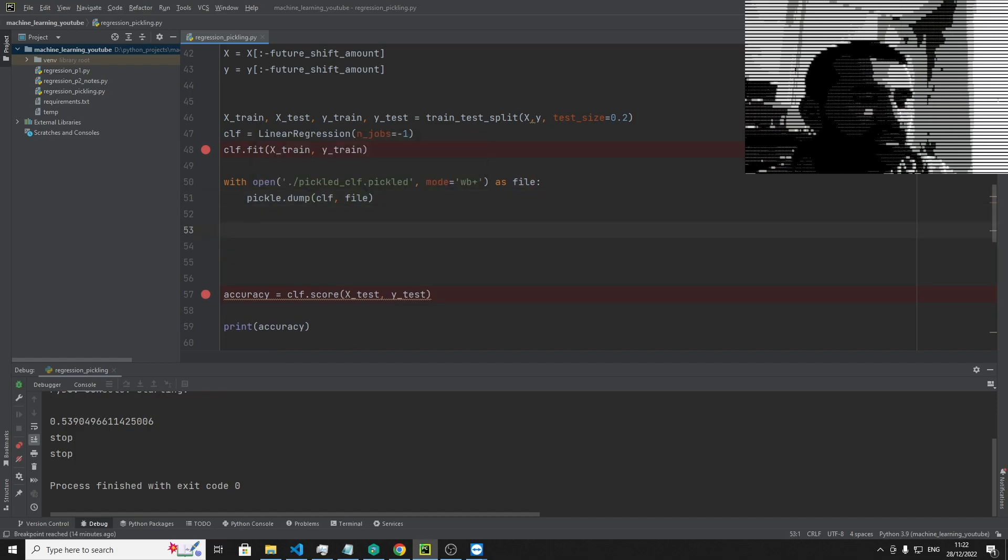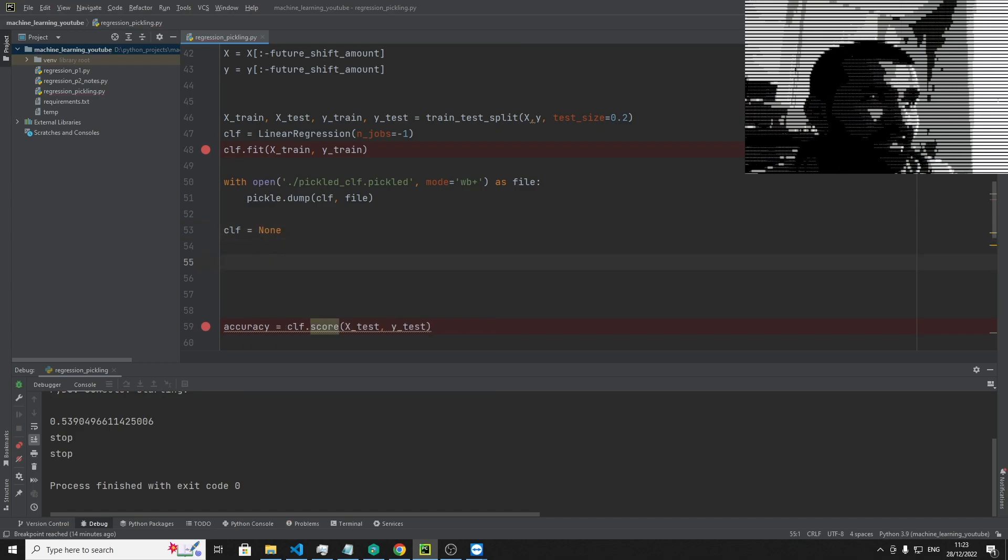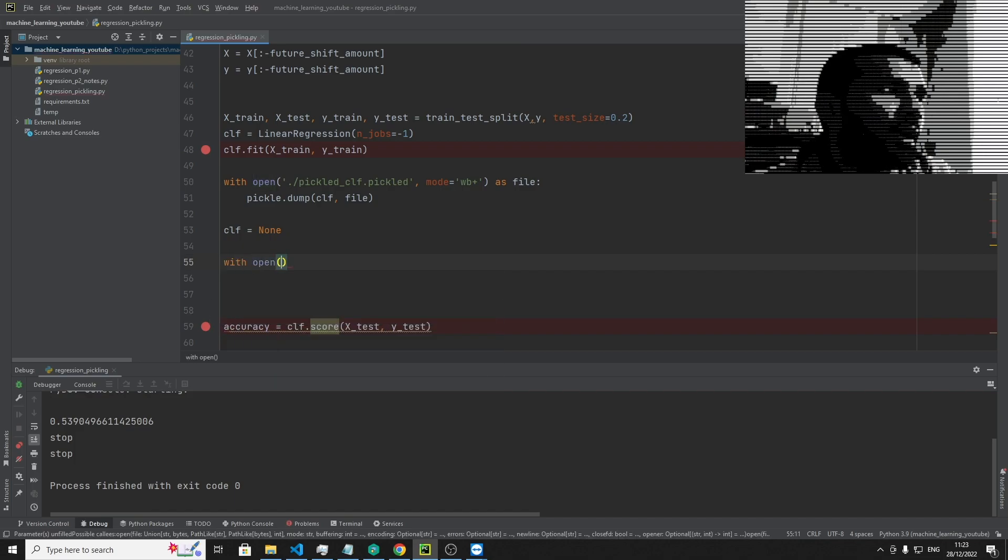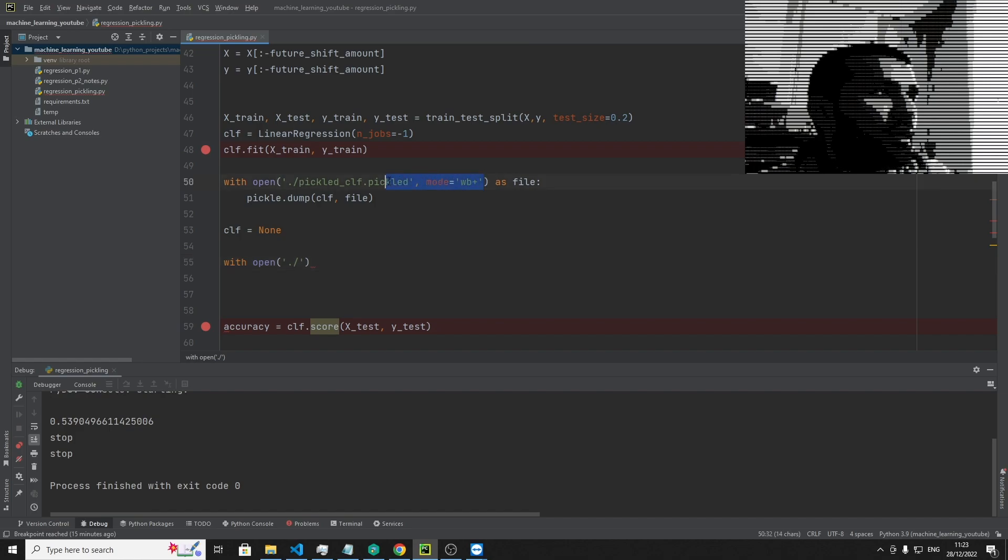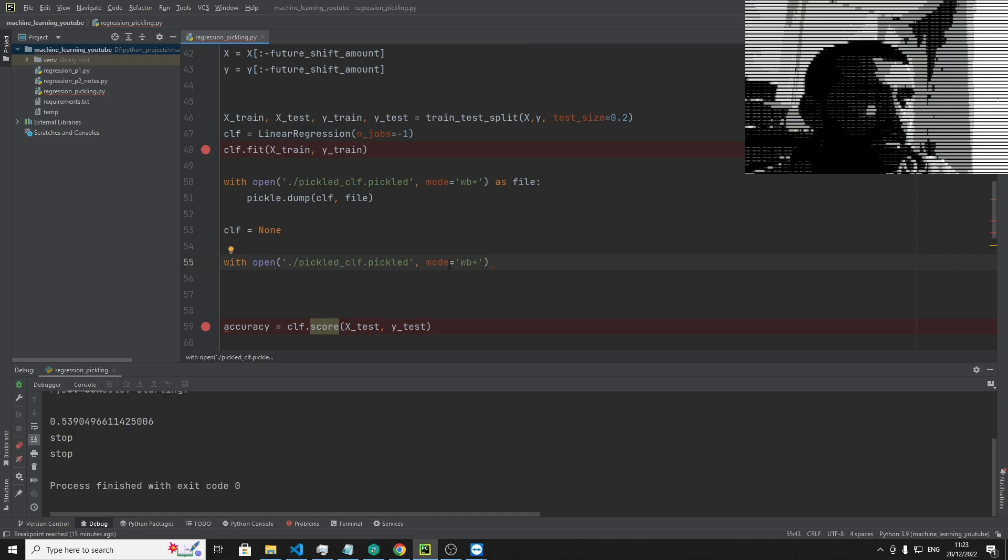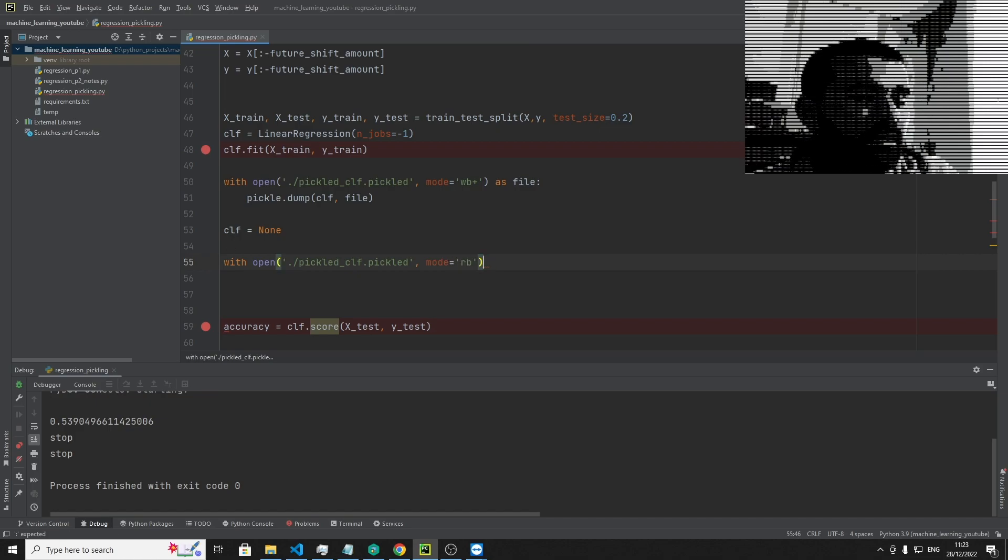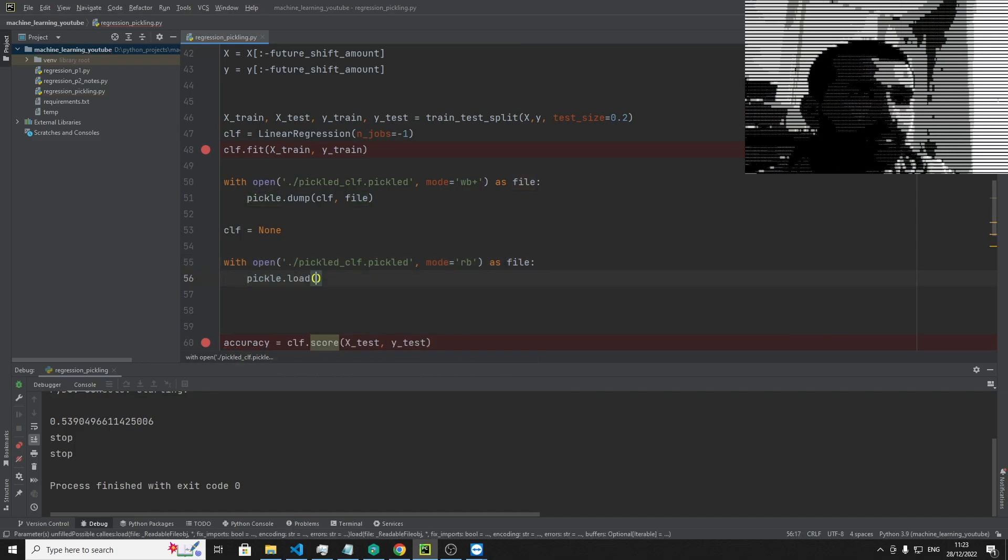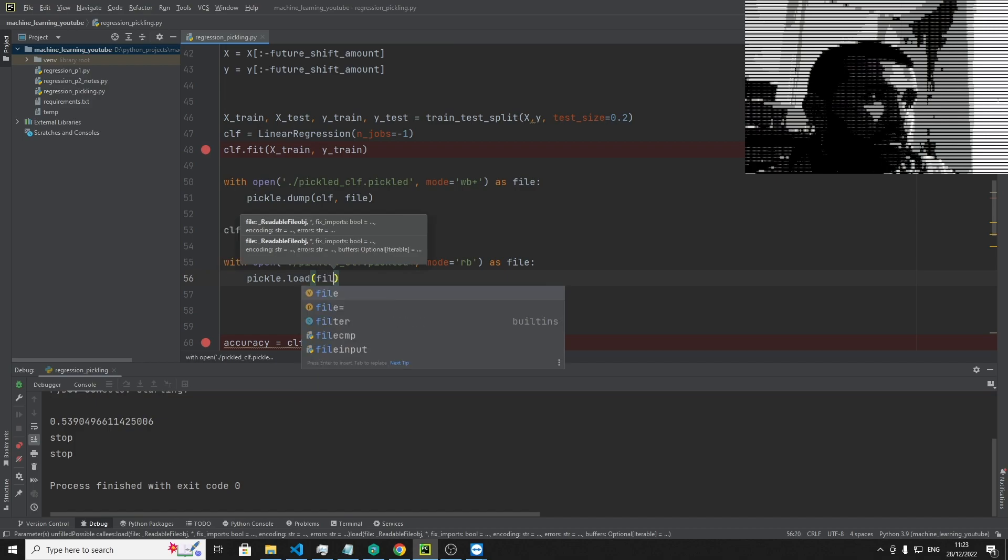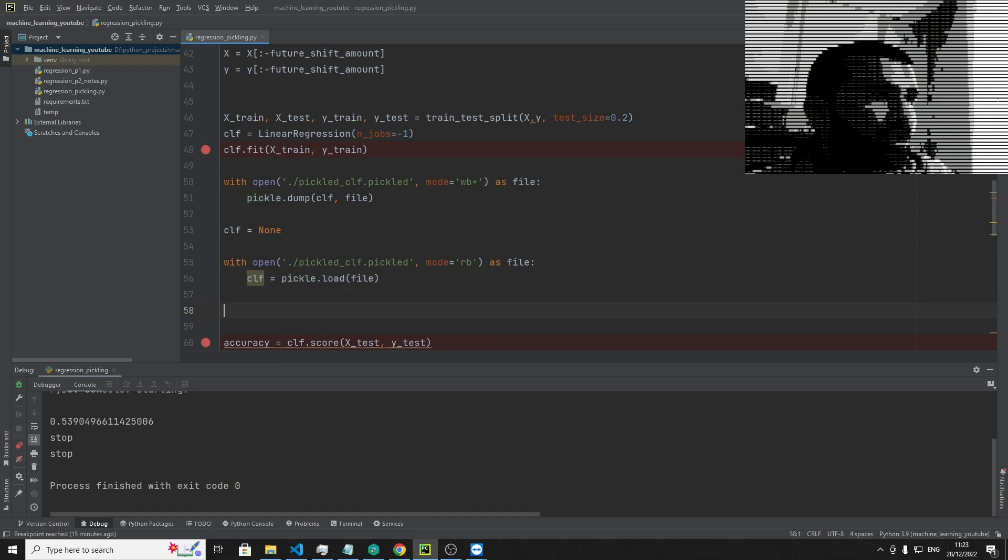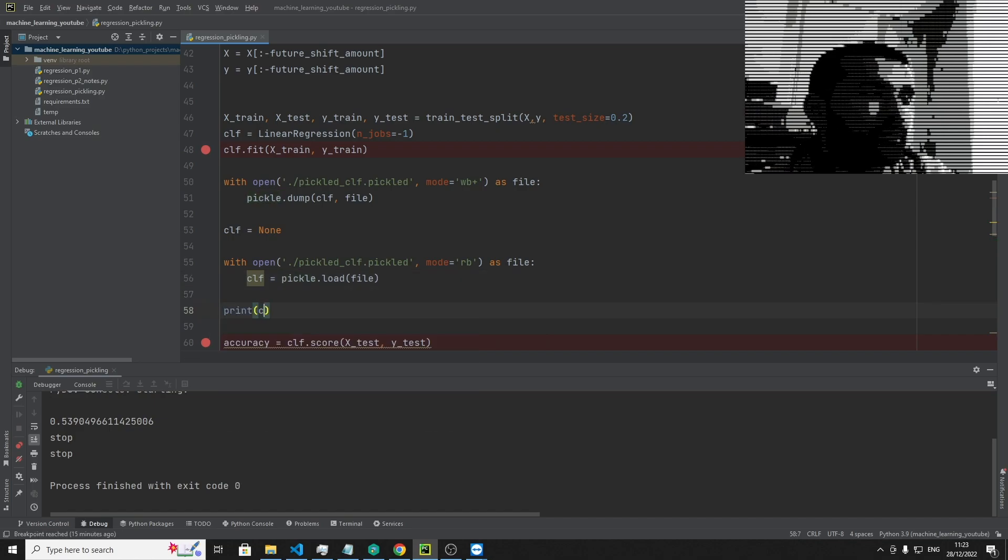And then just to show you it works, let's say clf equals none, and then we want to open the file up and populate that data back into our classifier. So we're going to say with open it again, and then we're going to specify the path to the file. We'll copy and paste this whole chunk. And then instead of saying write byte, we're going to say read byte as file, and then we're going to say pickle.load file. And then that's going to equal to our classifier.